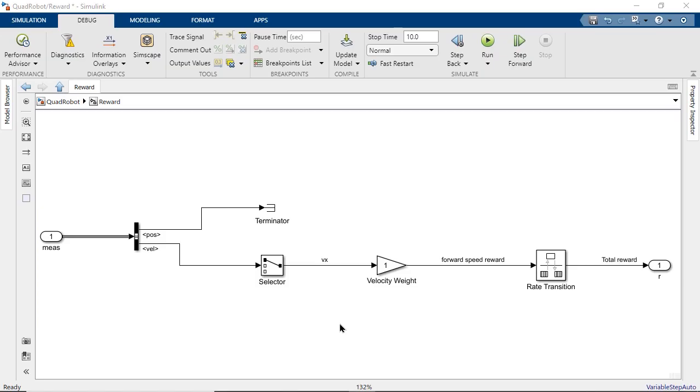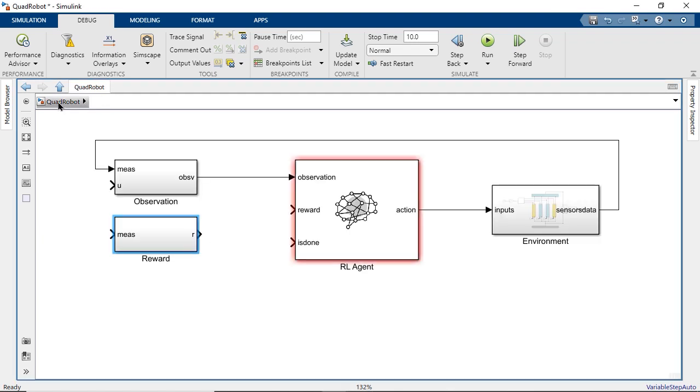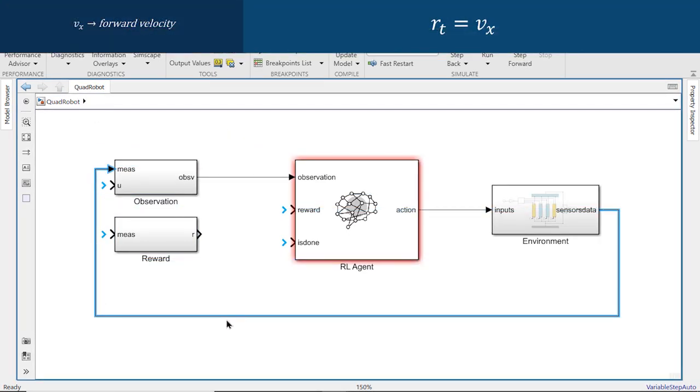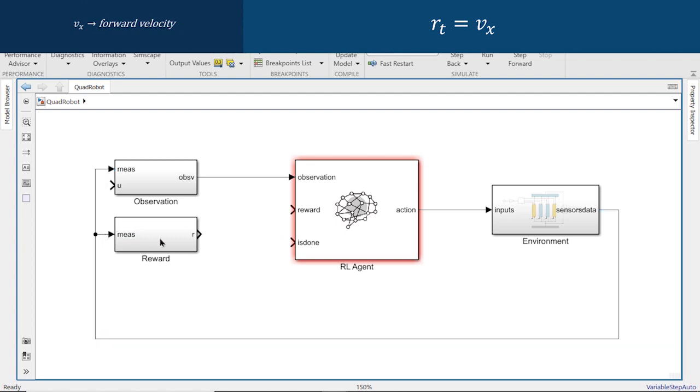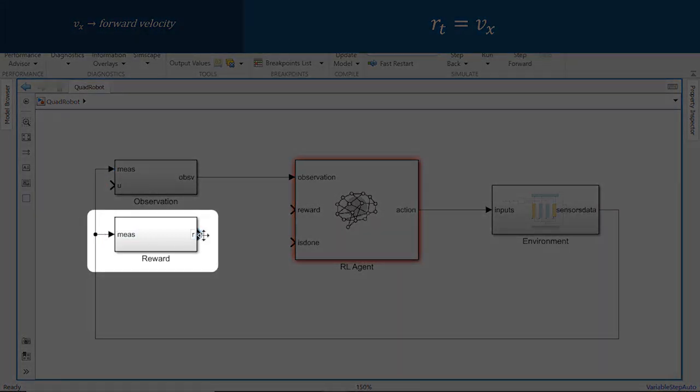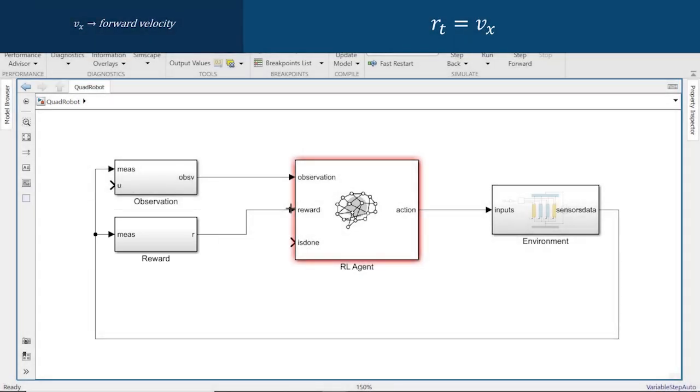Let's start with a reward signal designed to maximize forward velocity. We could say that this is the simplest goal of walking. An equation rewarding forward movement can be modeled with standard math operations blocks in Simulink.